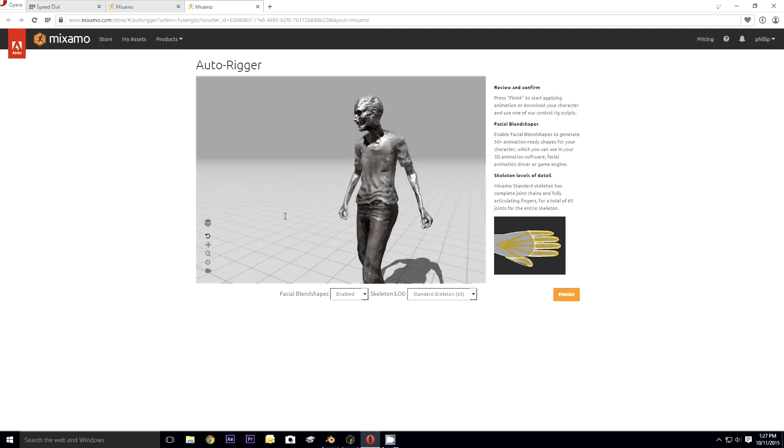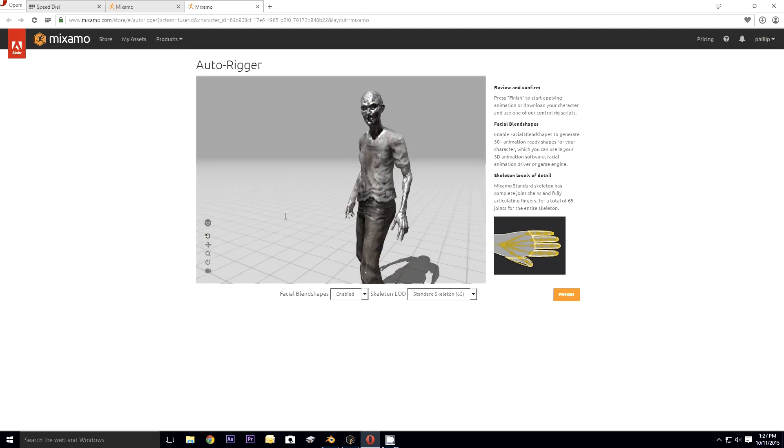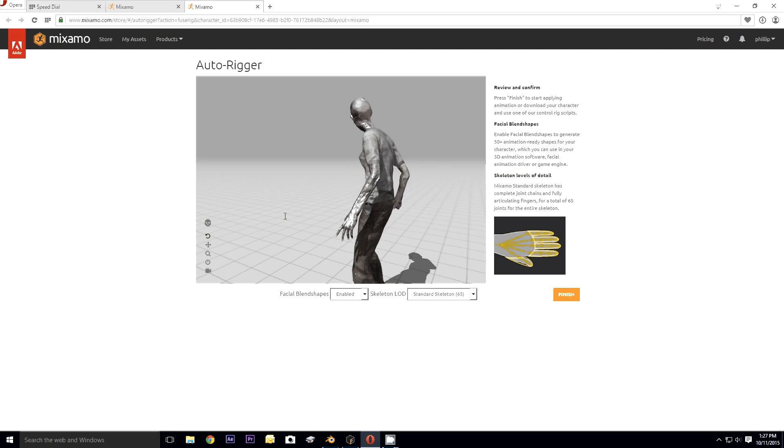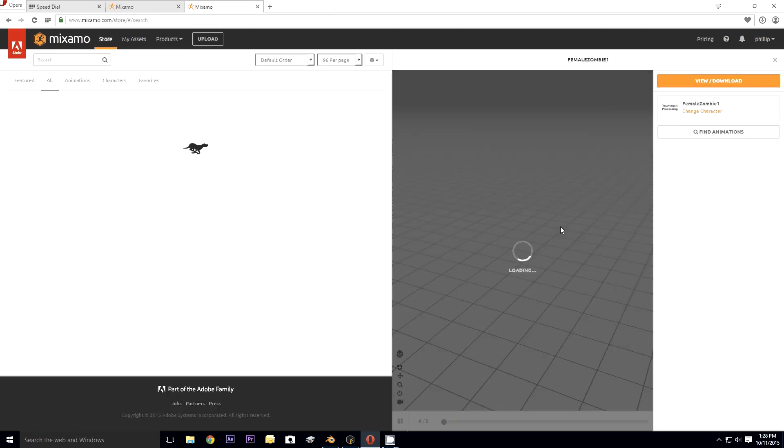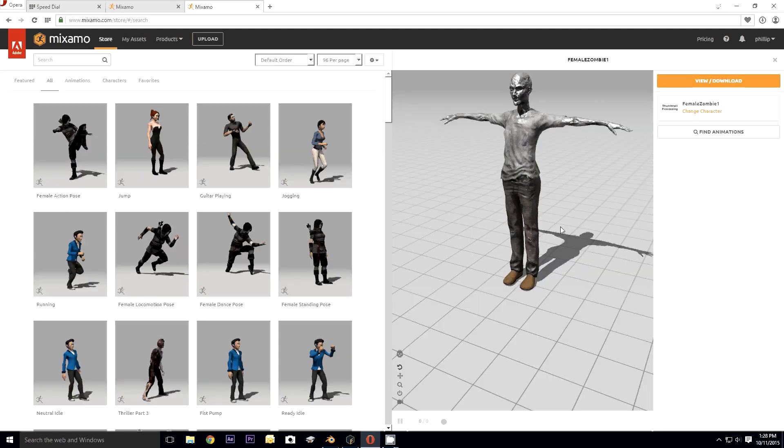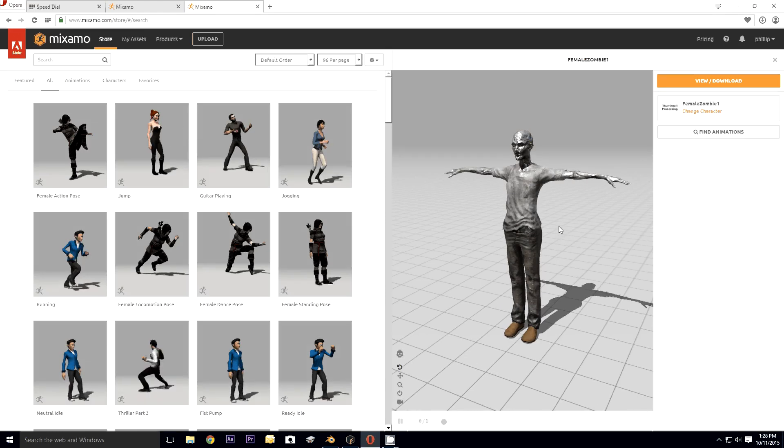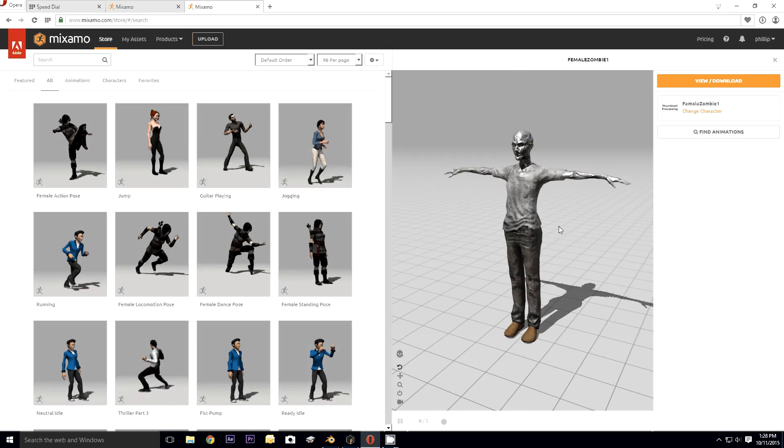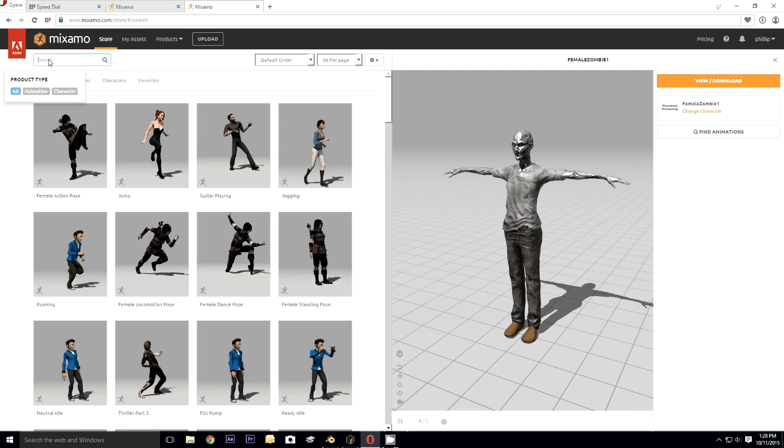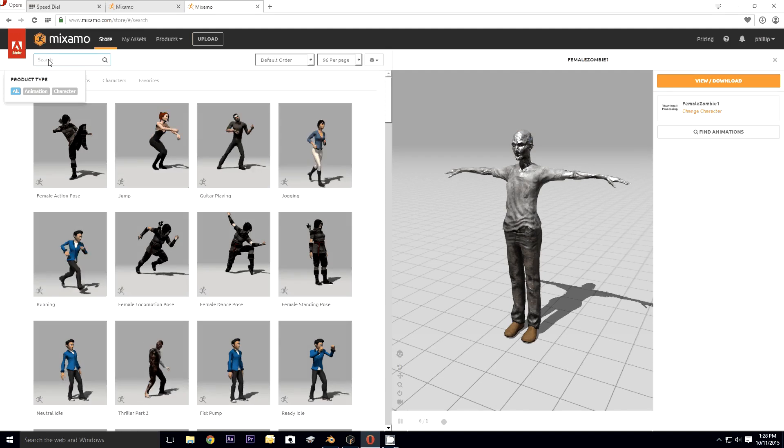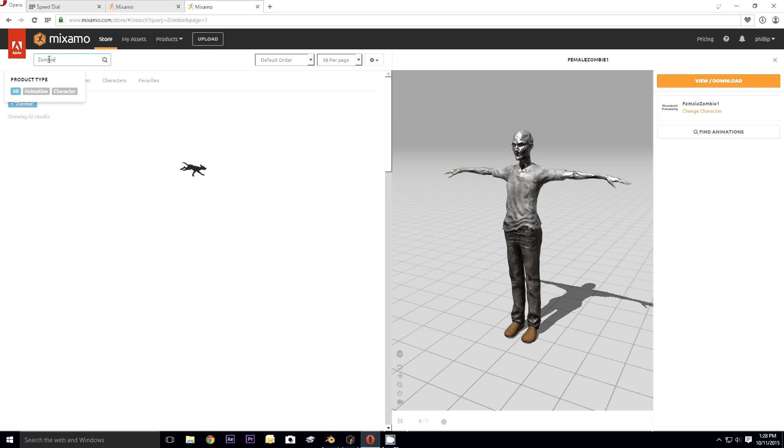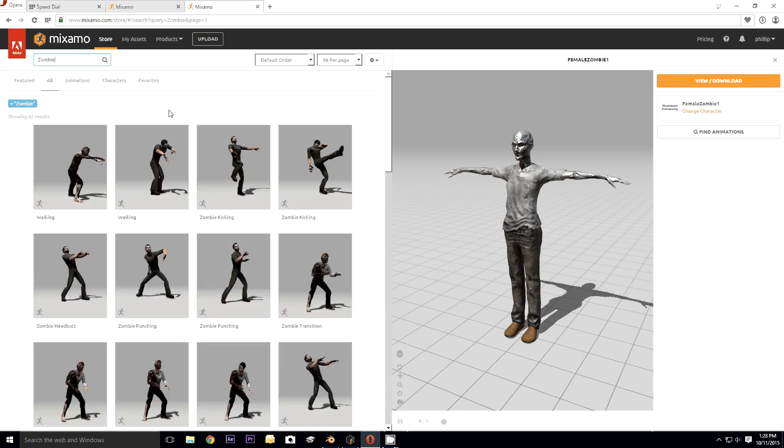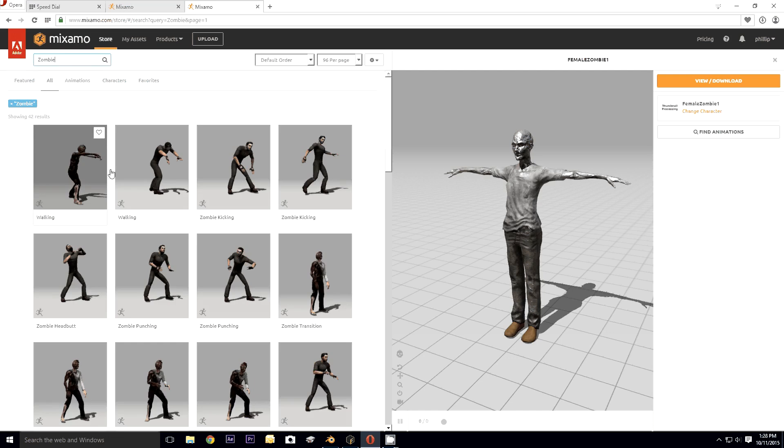I don't know what happened with the materials here - she looks like a creepy Terminator zombie, but whatever. I'm going to click Finish. Let me animate. Let's find some animations. Type in zombie.